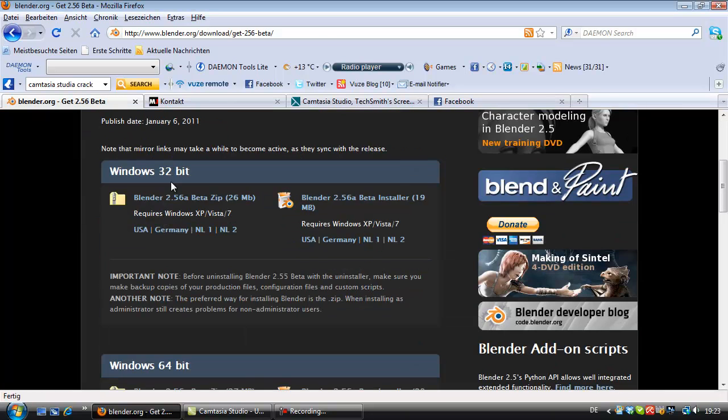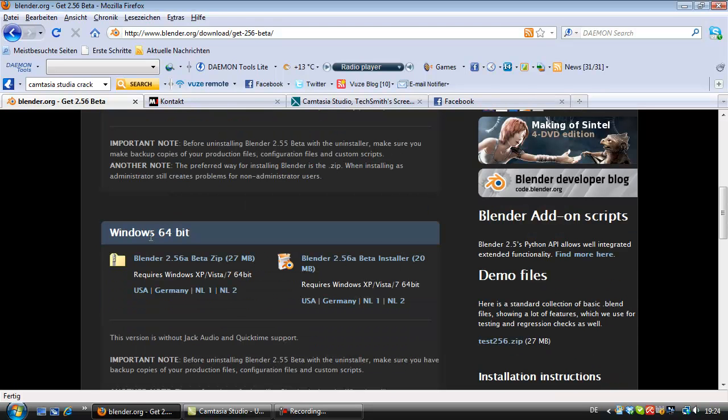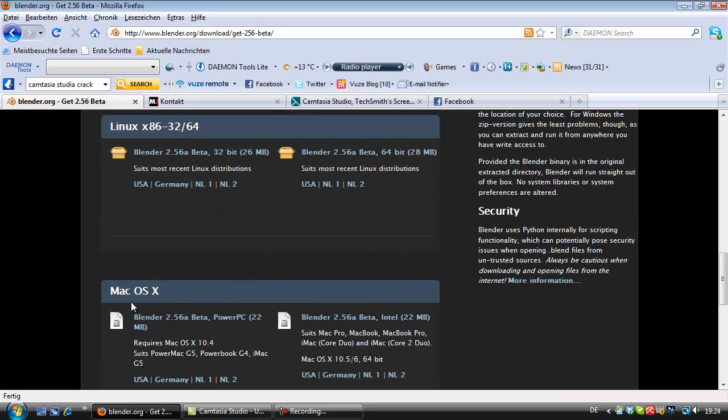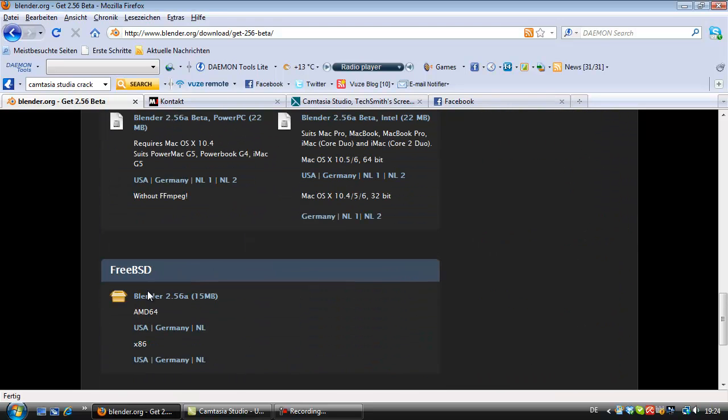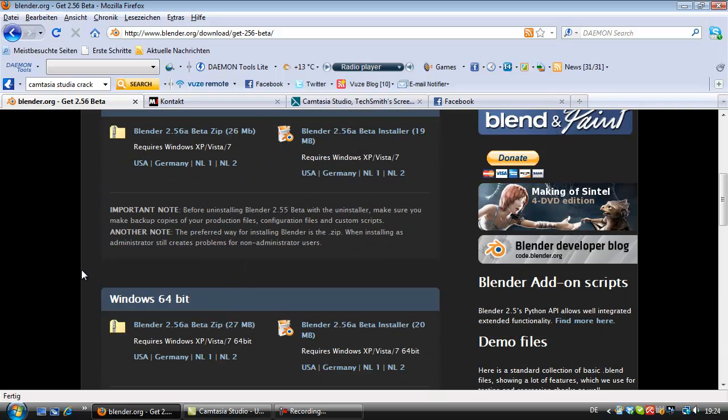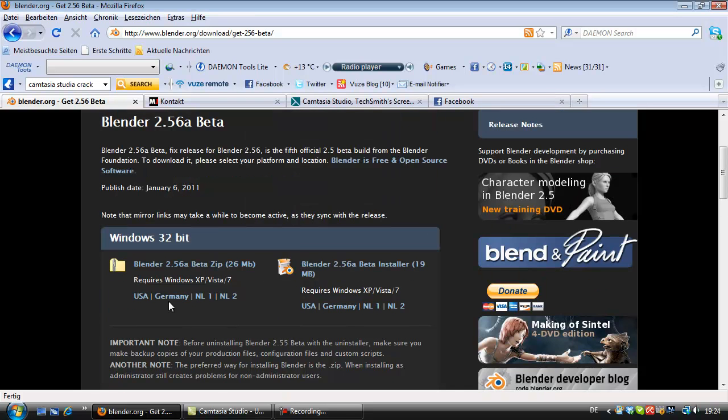There are many versions, the Windows 32-bit version, the Windows 64-bit version, the Linux version, the Mac operating system version and the free BSD version. I got a Windows 64 operating system.